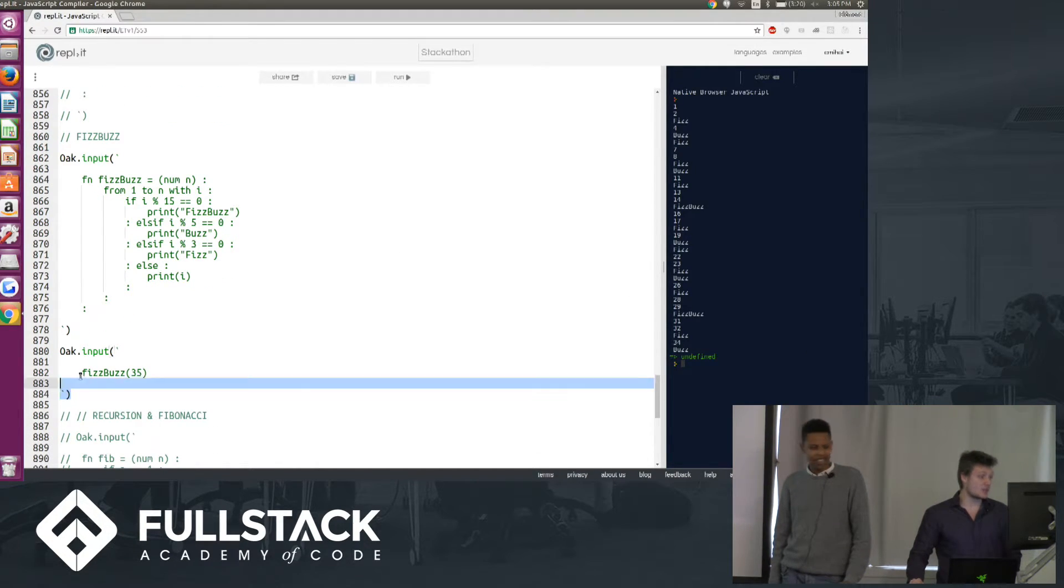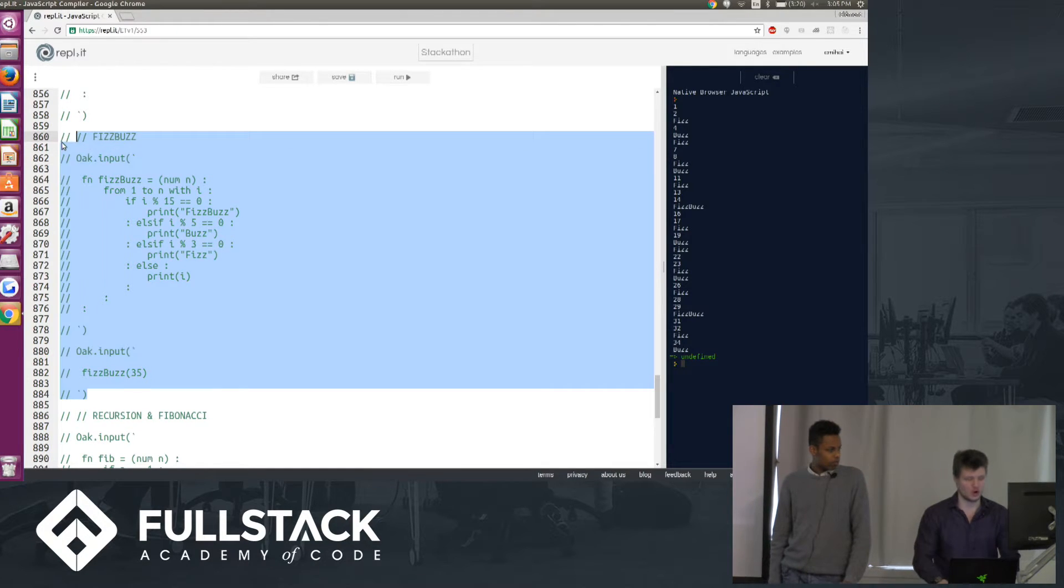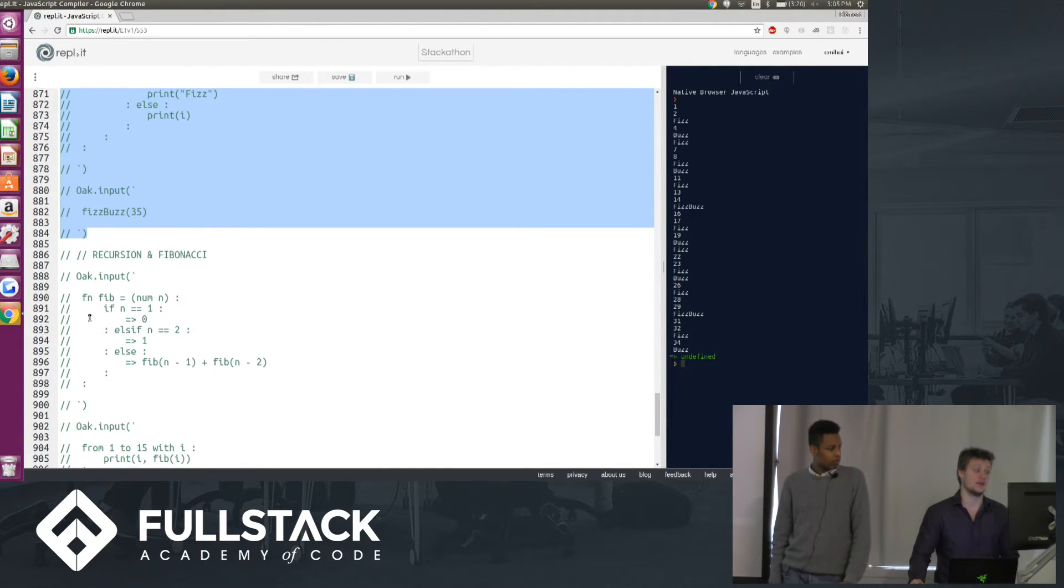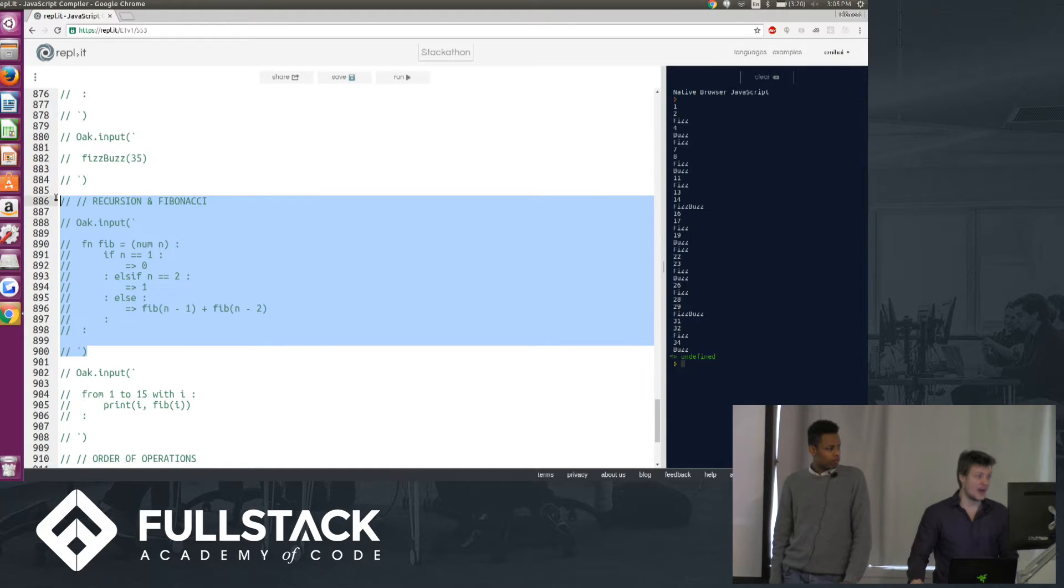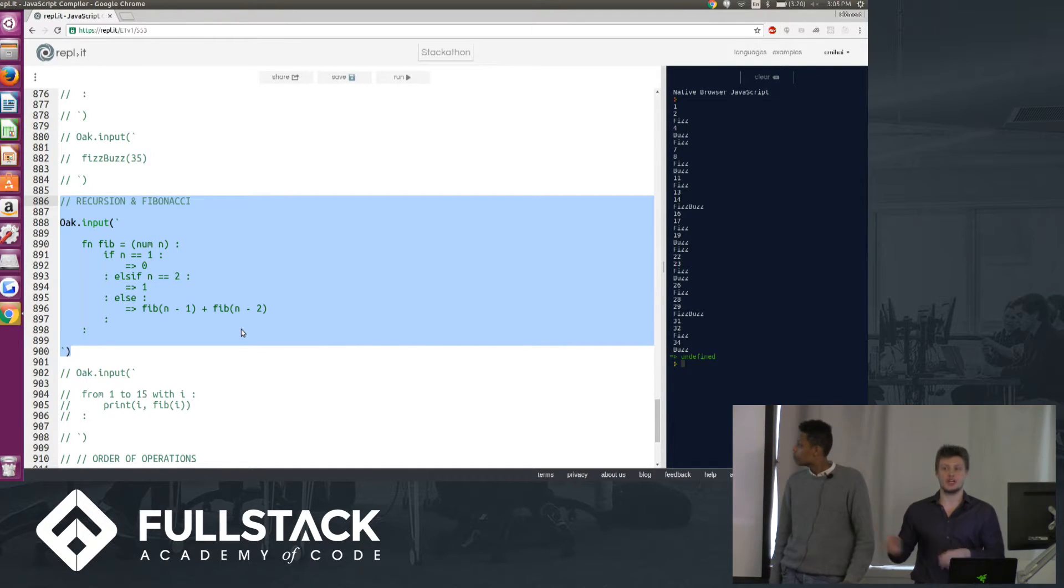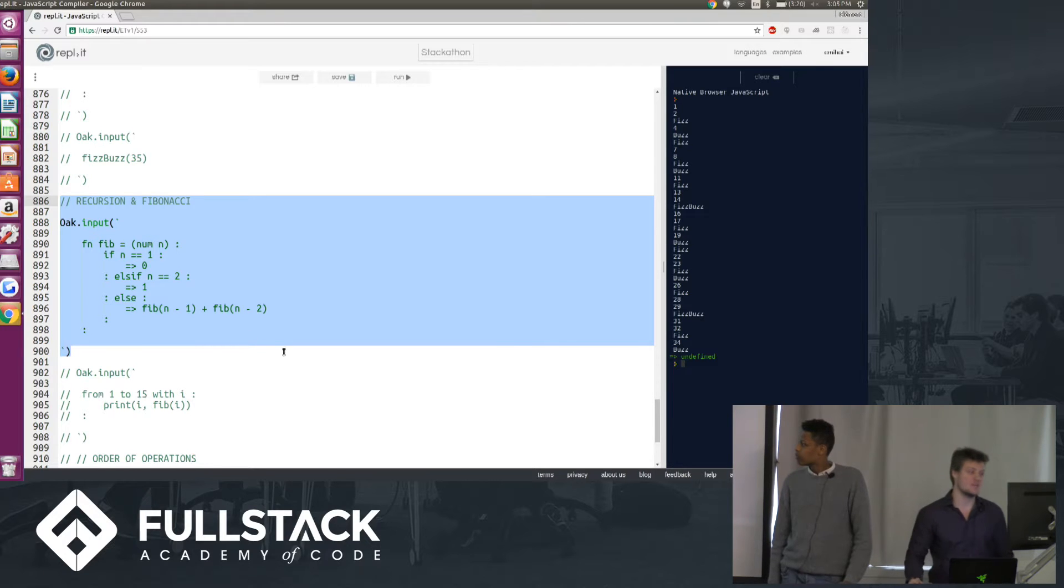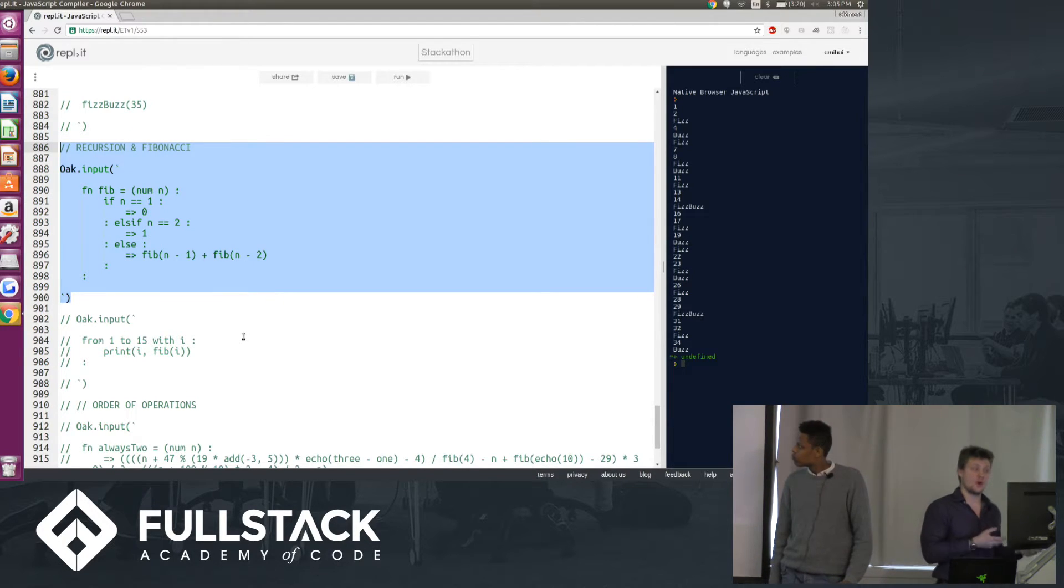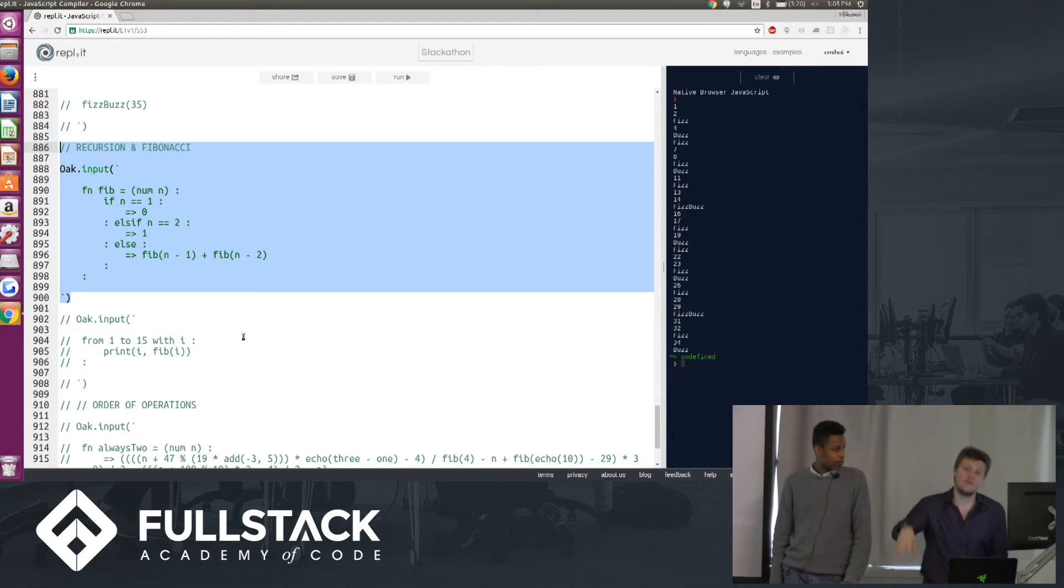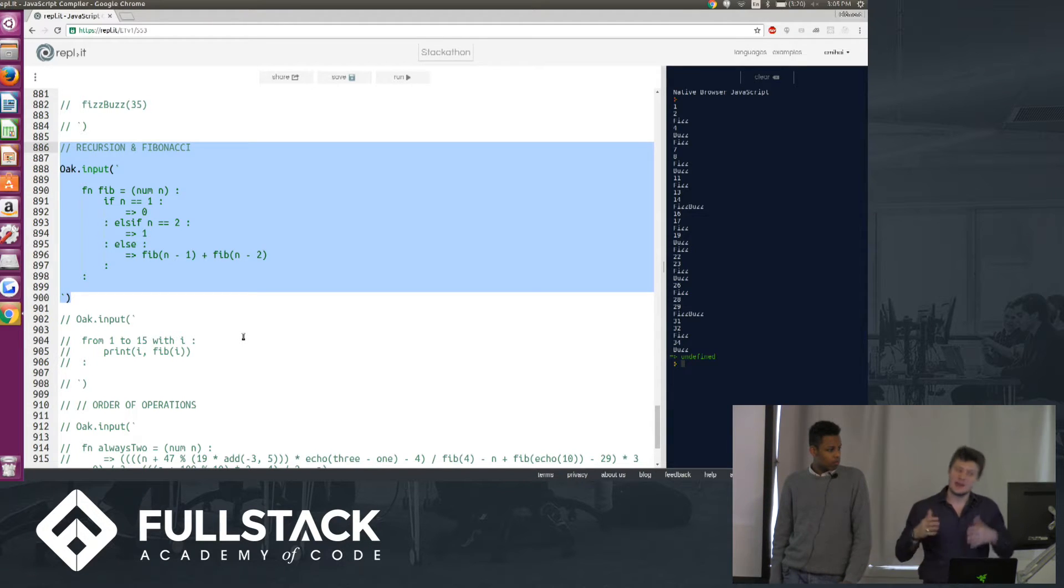Next, we move on to recursion, and that was something that we were really excited about. So we've defined here the basic recursive Fibonacci solution, or recursive solution to Fibonacci, and so our language actually supports the recursion, where you can define a function, call that function within its function body upon declaration, and nothing breaks.